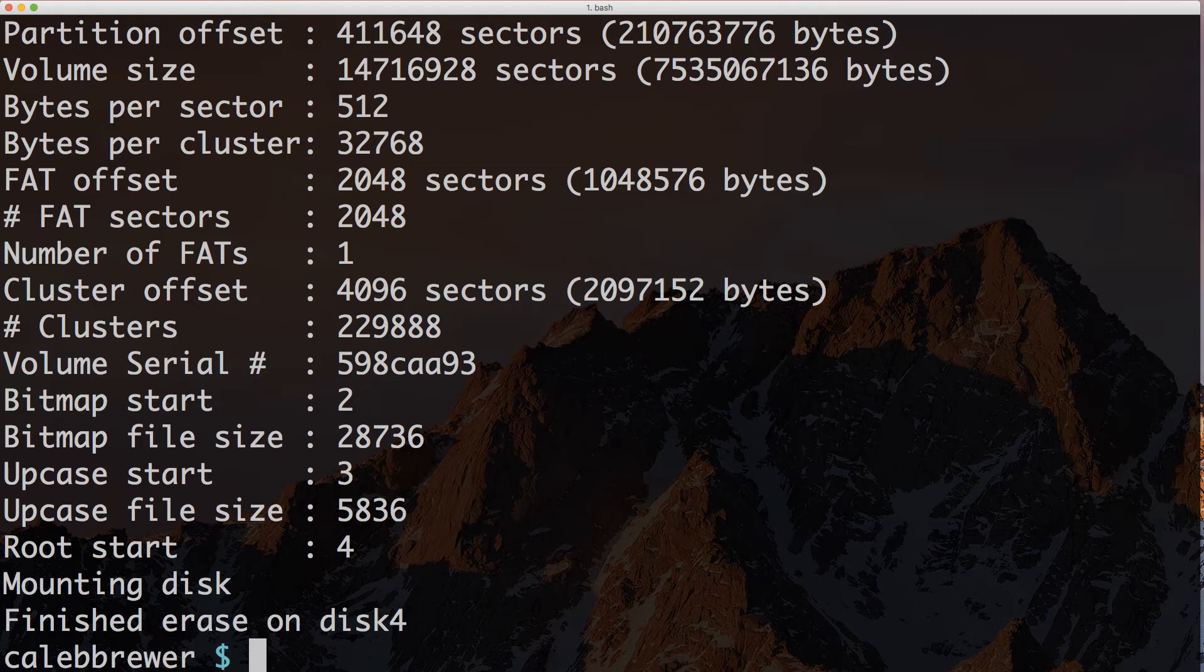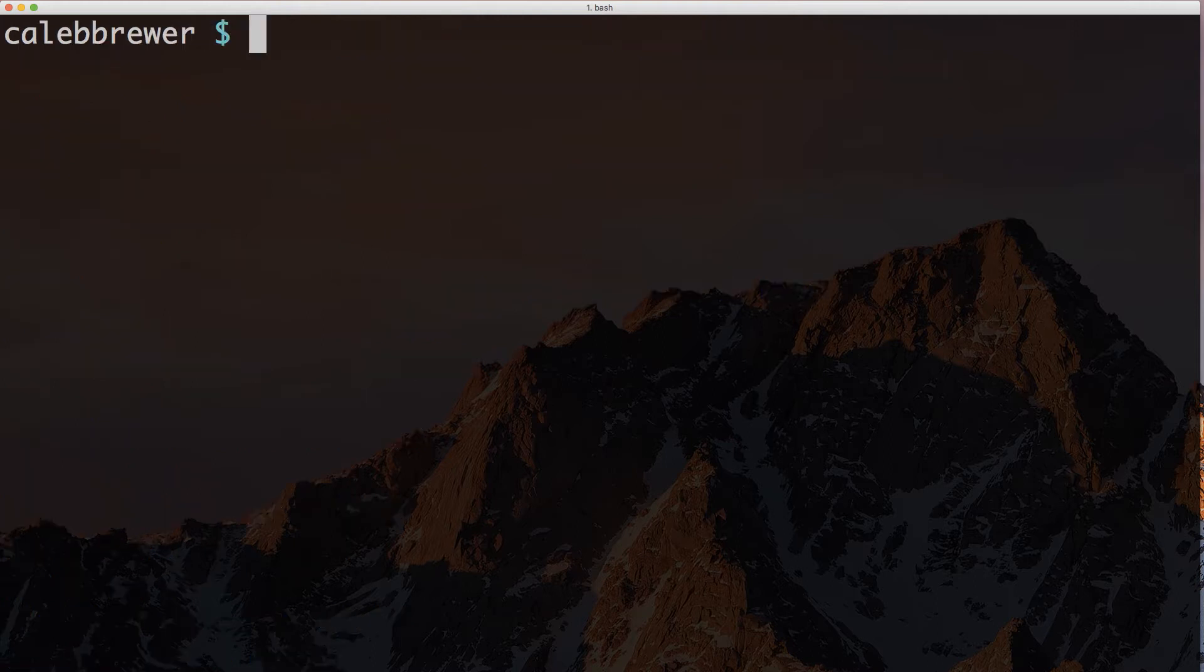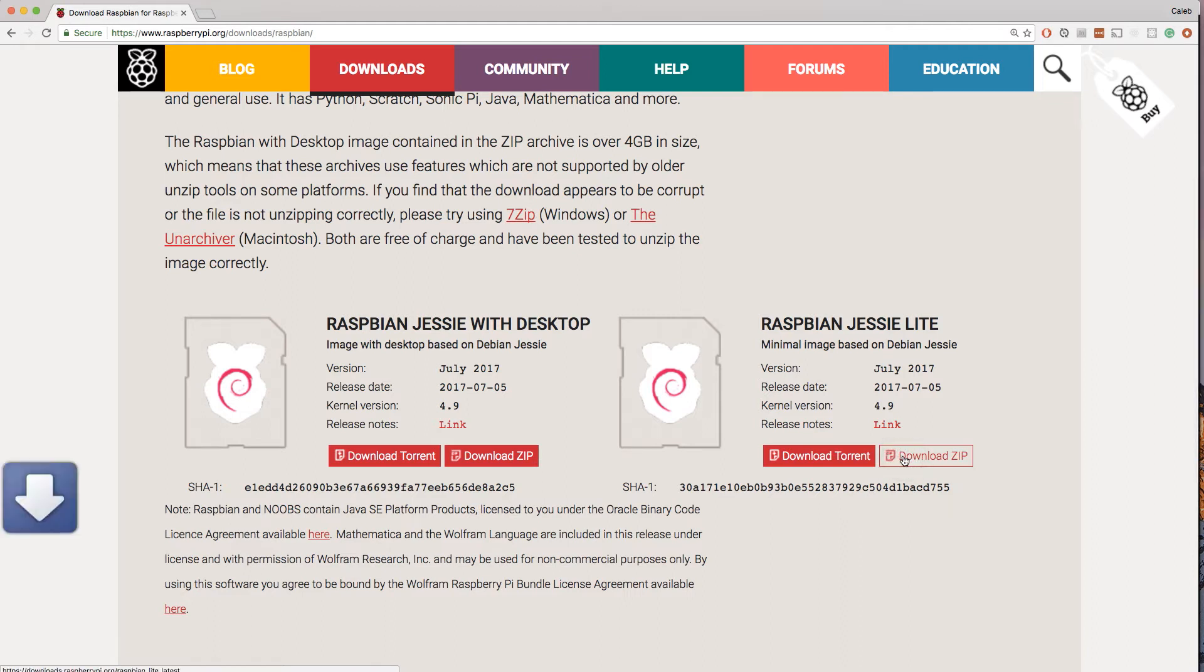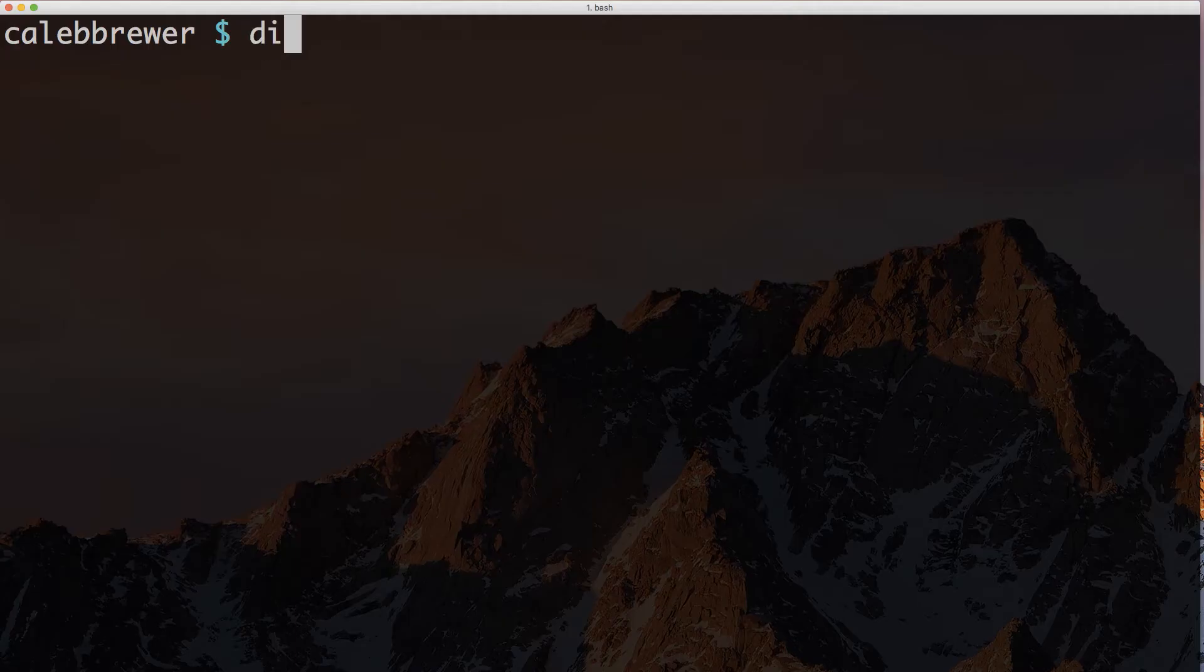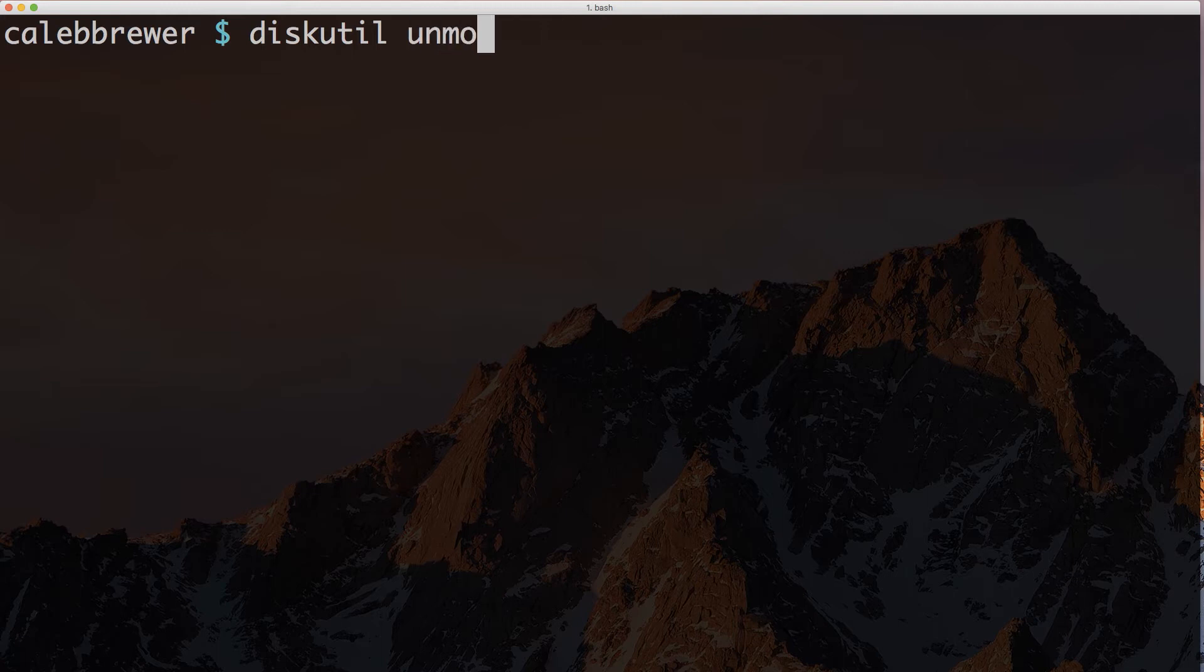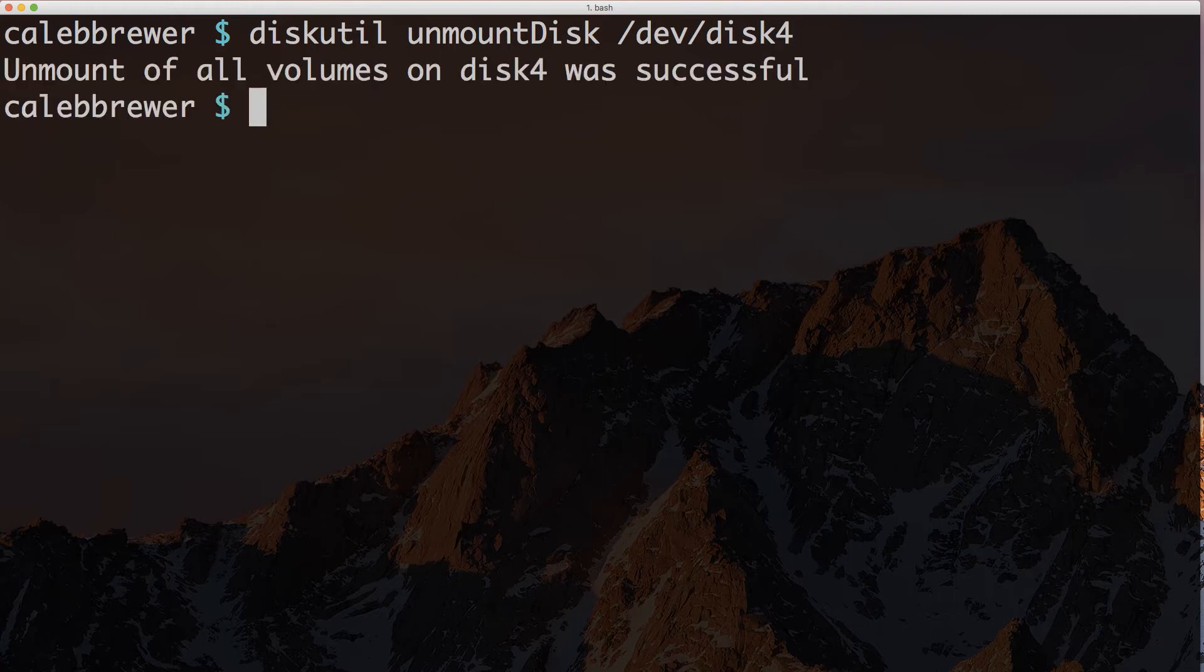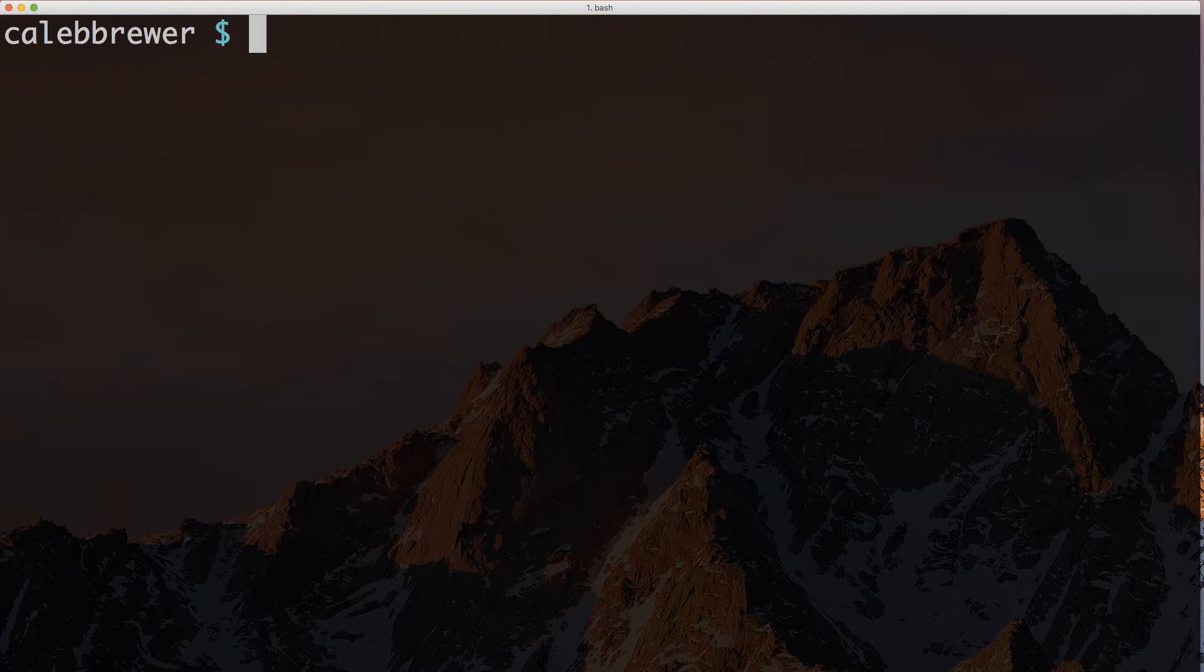So once that finishes, we will have a formatted microSD card, and we can head over to the download page for Raspbian, which is the default Linux distribution for the Raspberry Pi. I'll have a link to that download in the description and in that gist. Now let's jump back to the command line and unmount that disk. So we're going to do diskutil unmount disk.